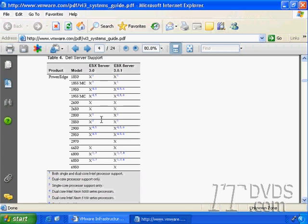To begin our training, we're going to install ESX Server and we're going to do that in the next movie.